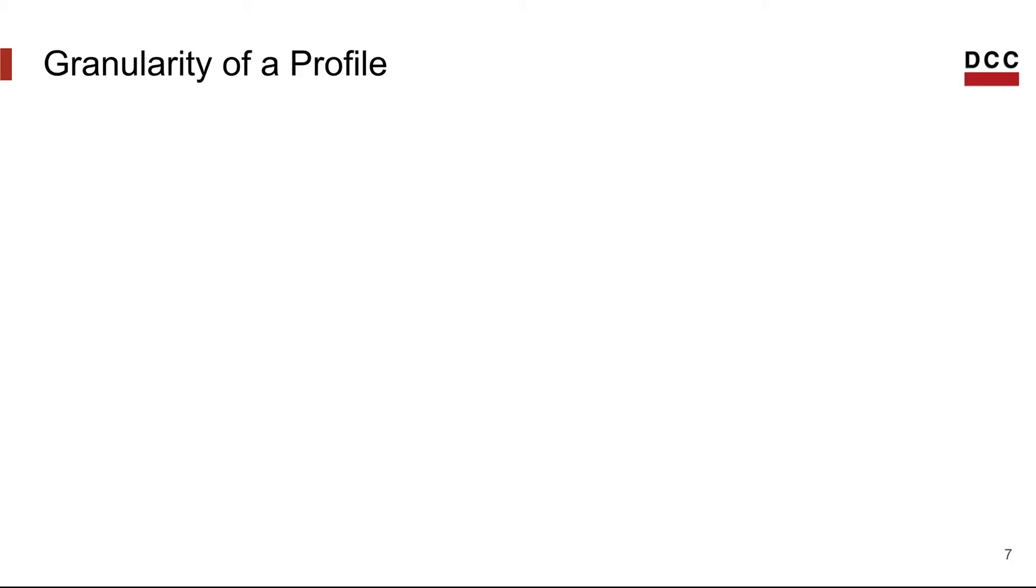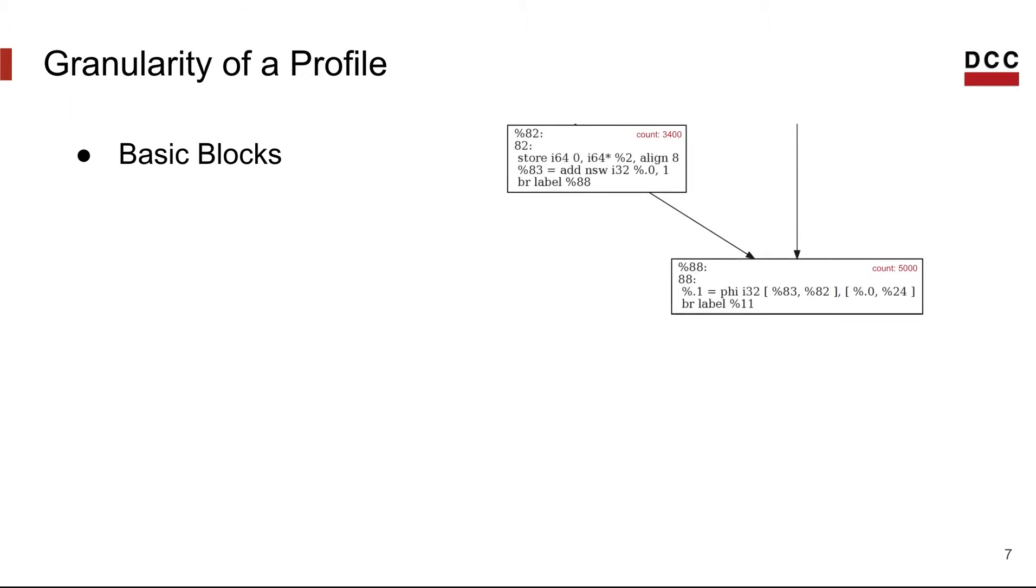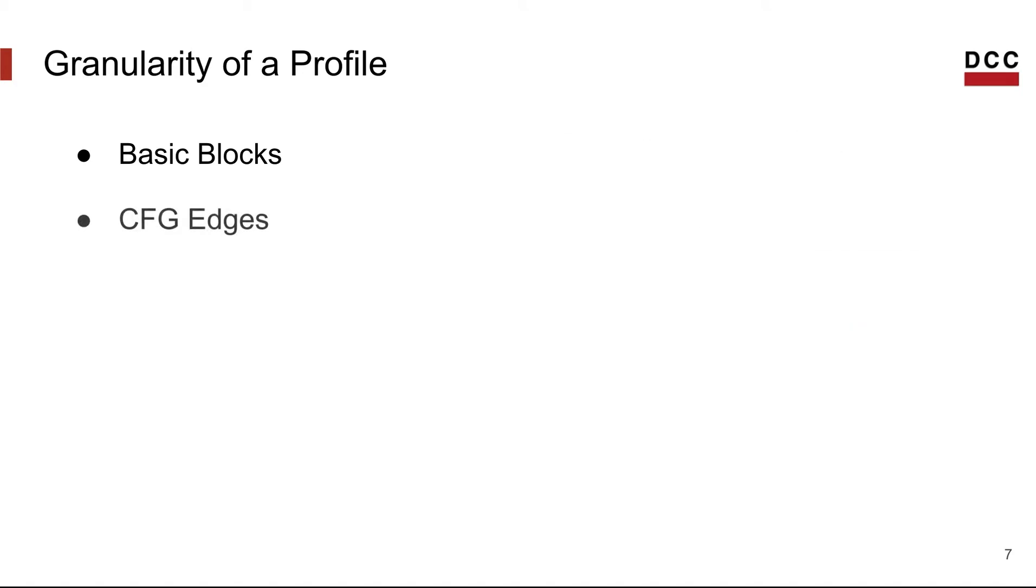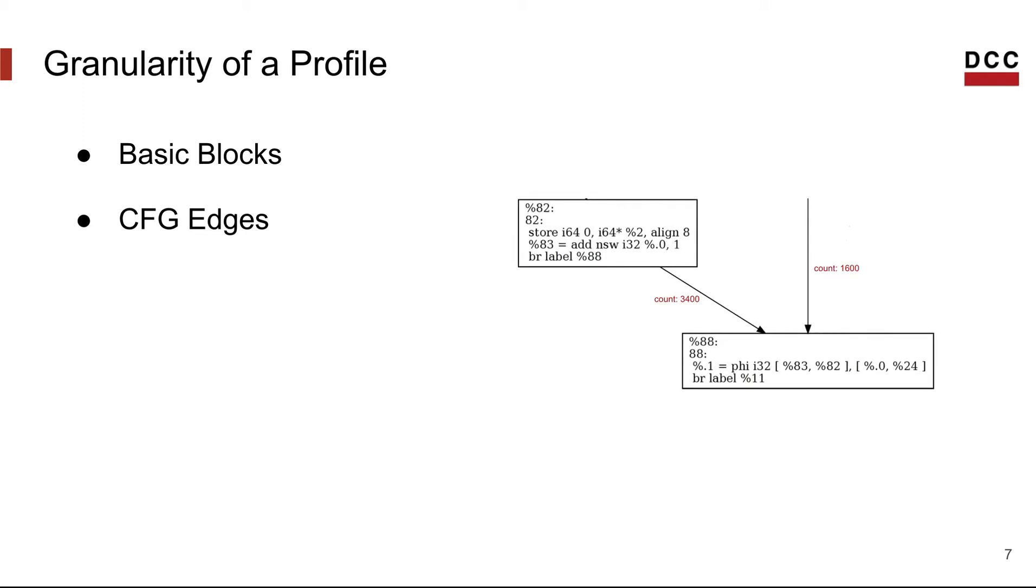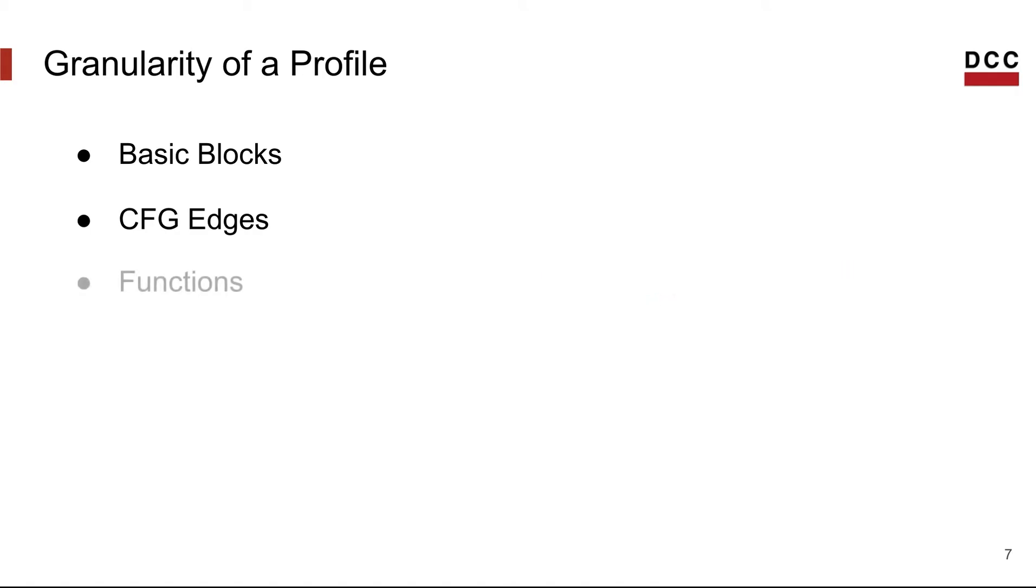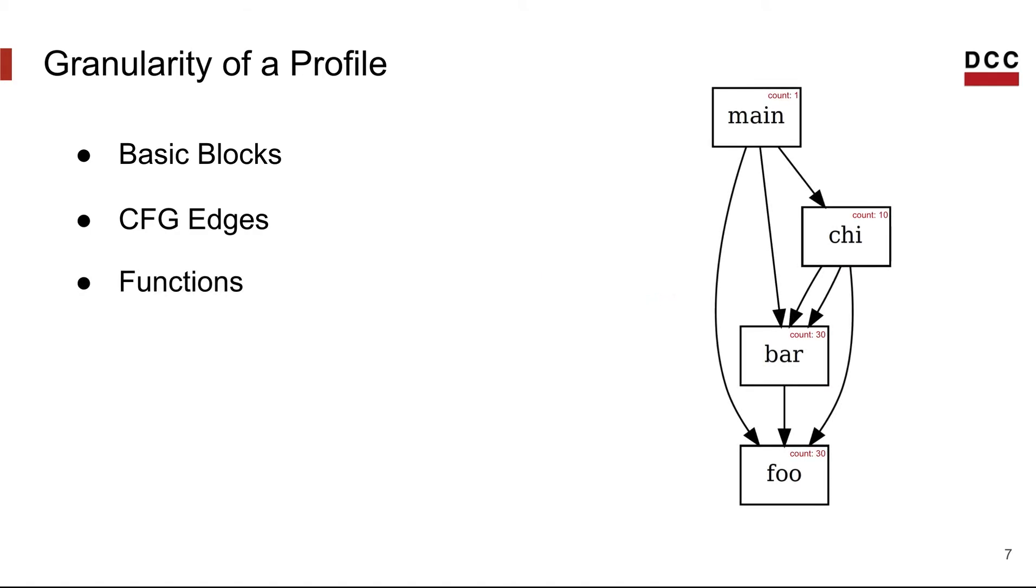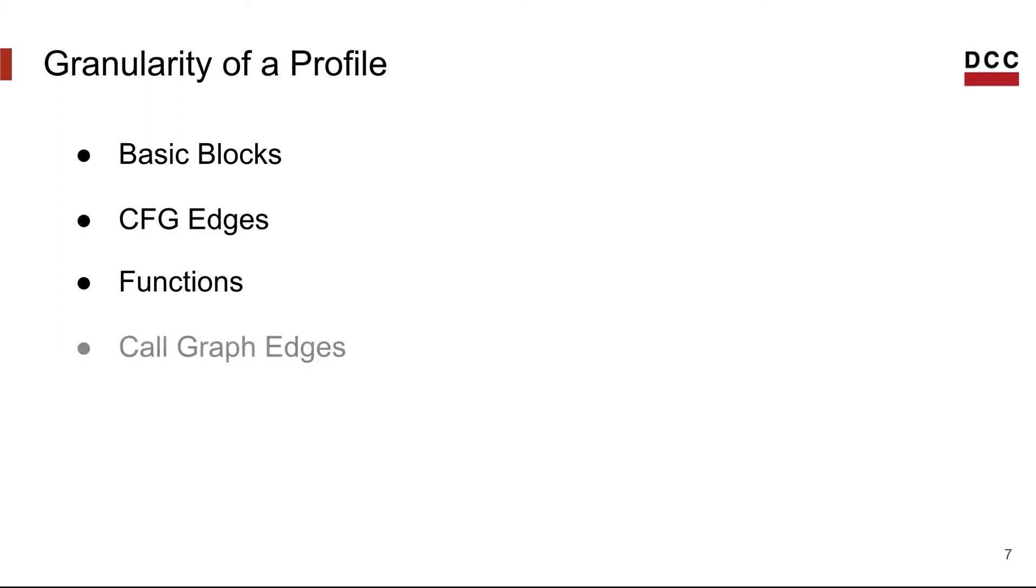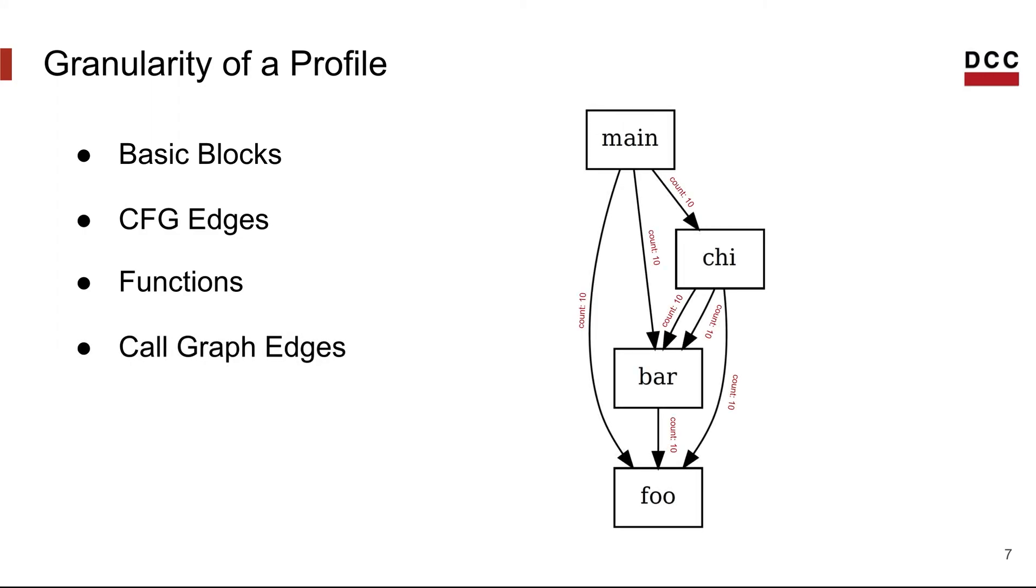One can also collect profile information associated with different program structures. For example, we can collect execution counts for a specific basic block, or only an edge from and to that block. And to do this, we could take advantage of the control flow graph edges. We could also collect information about an entire function and its execution count, and also take advantage of the call graph and collect information about call graph edges and the dependencies between functions. But keep in mind that the information collected will depend only on what is the end goal of the optimization being performed.